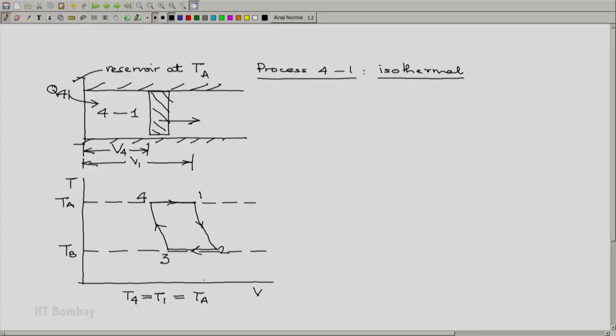We have now looked at all four processes in the Carnot cycle and will go back to each one to analyze it in some detail. Thank you.